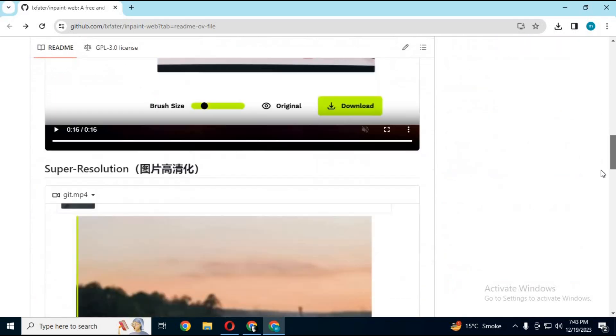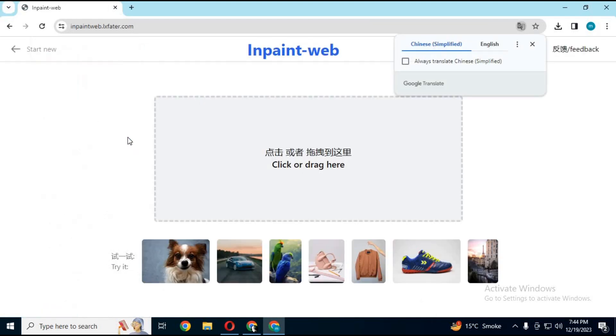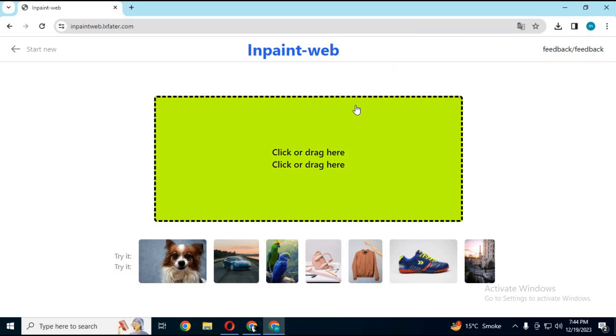This tool is still in making process, but you can use its demo web version. Click on demo link. A new web page with this tool will open.